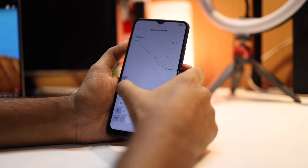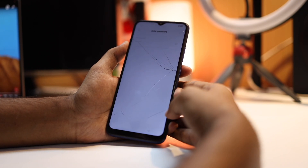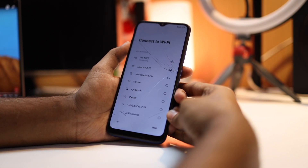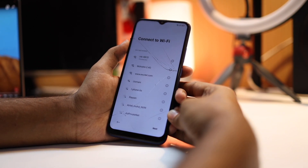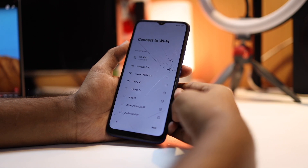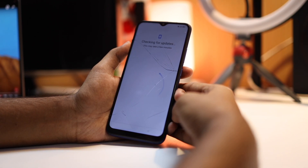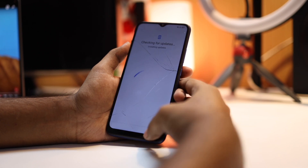Here you can see I have FRP lock on my Realme phone. What you need to do is connect to a Wi-Fi network first. Select the Wi-Fi network you want to connect with and enter the password.